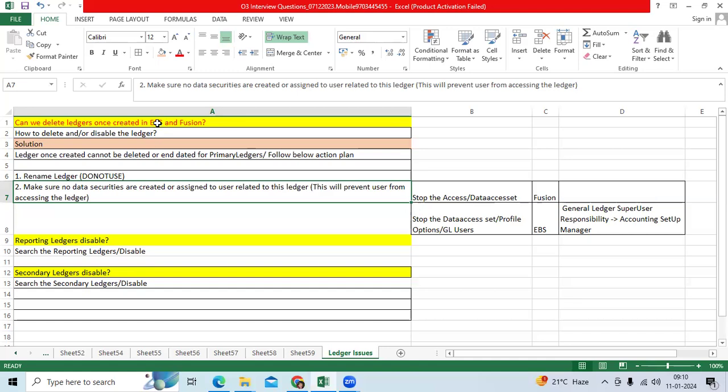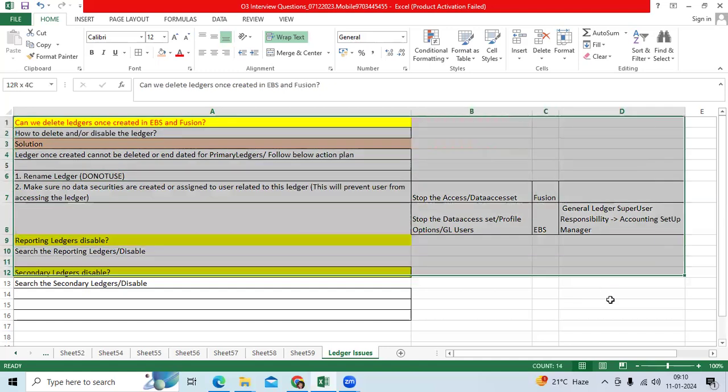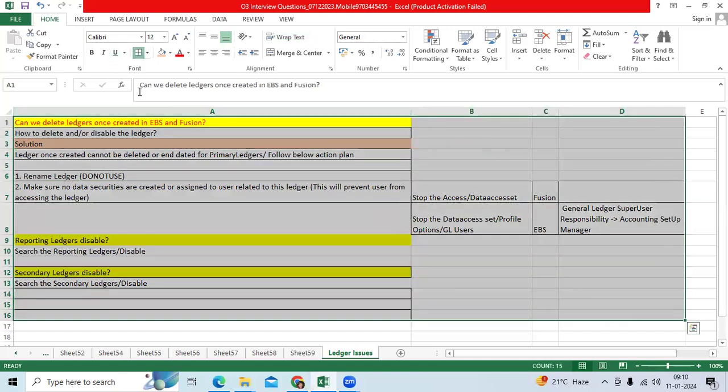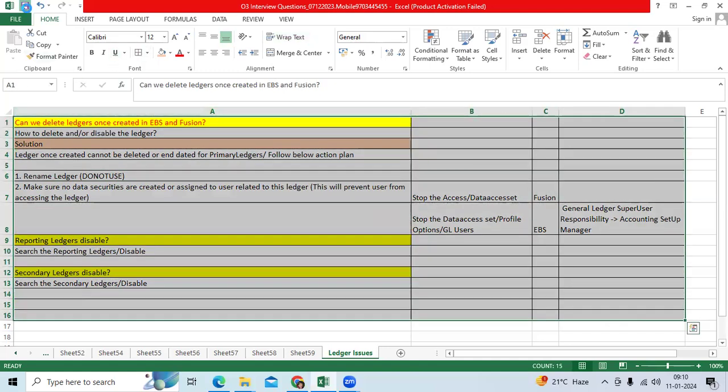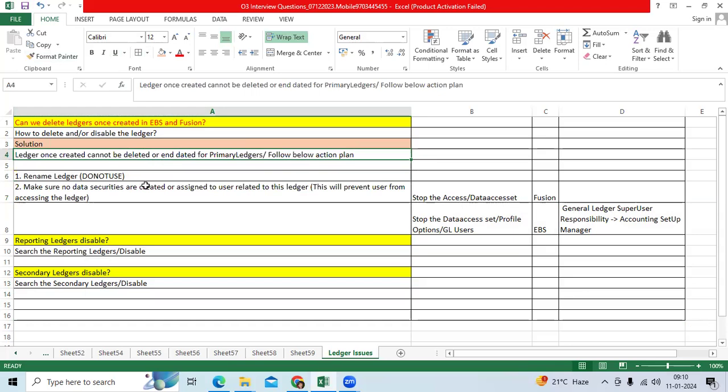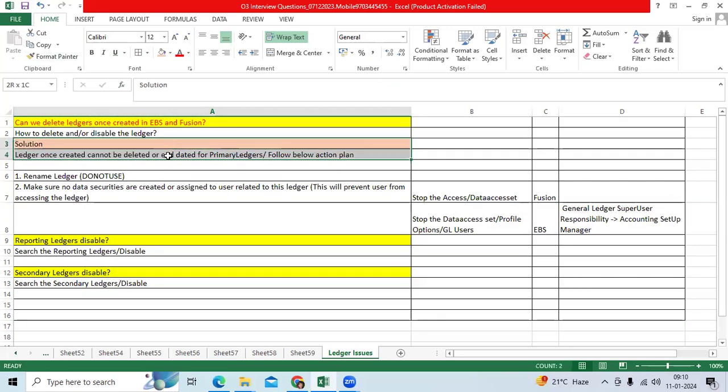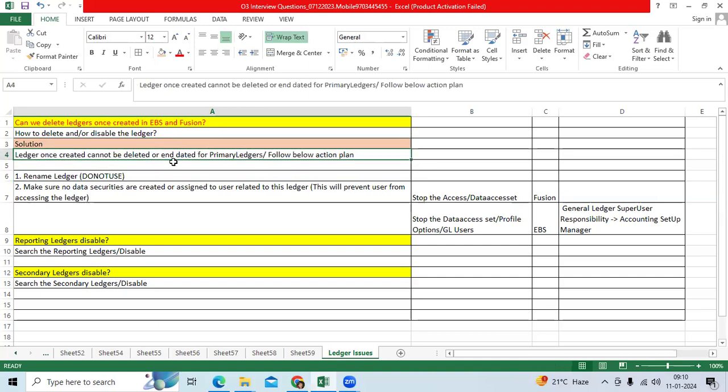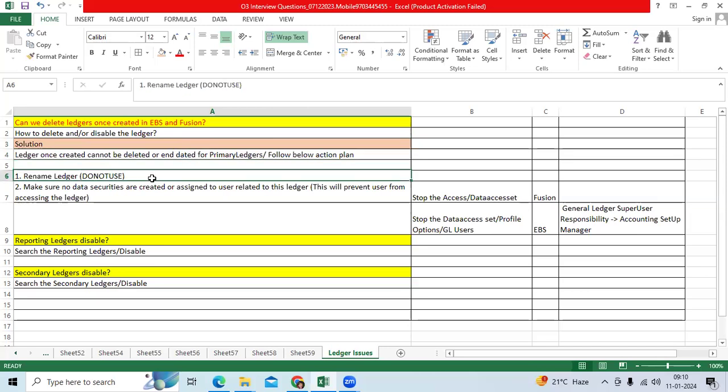Same issue I want to explain to learners. I created a primary ledger in EBS and Fusion. Can I delete? Can I disable? In EBS Fusion we don't have any disable or delete option for primary ledger in EBS and Fusion applications. That is a very important point. When I asked him, he told me it is not primary ledger. When it comes to primary ledger delete, we don't have that option. We can go for a workaround or action plan.